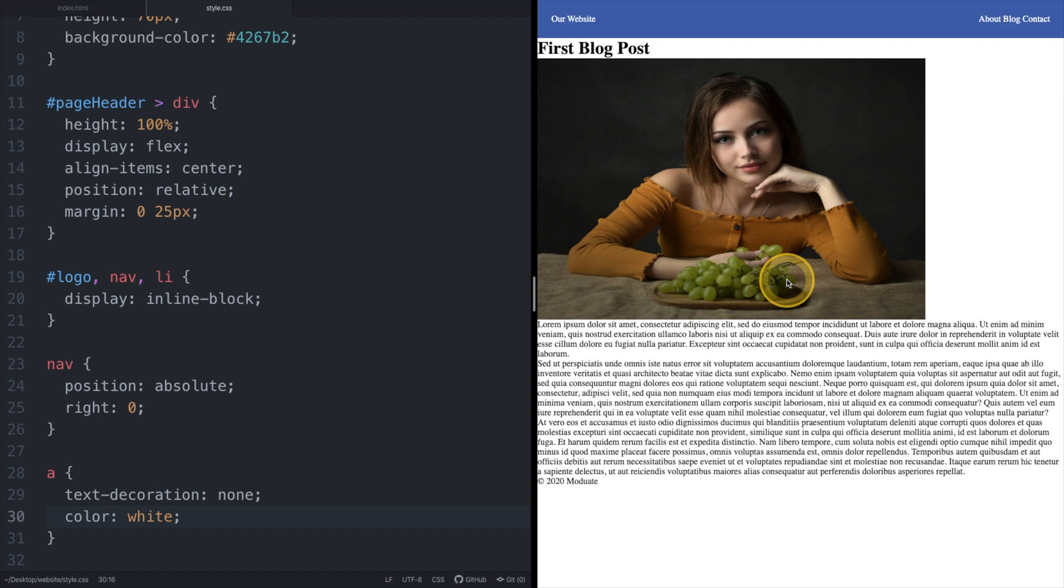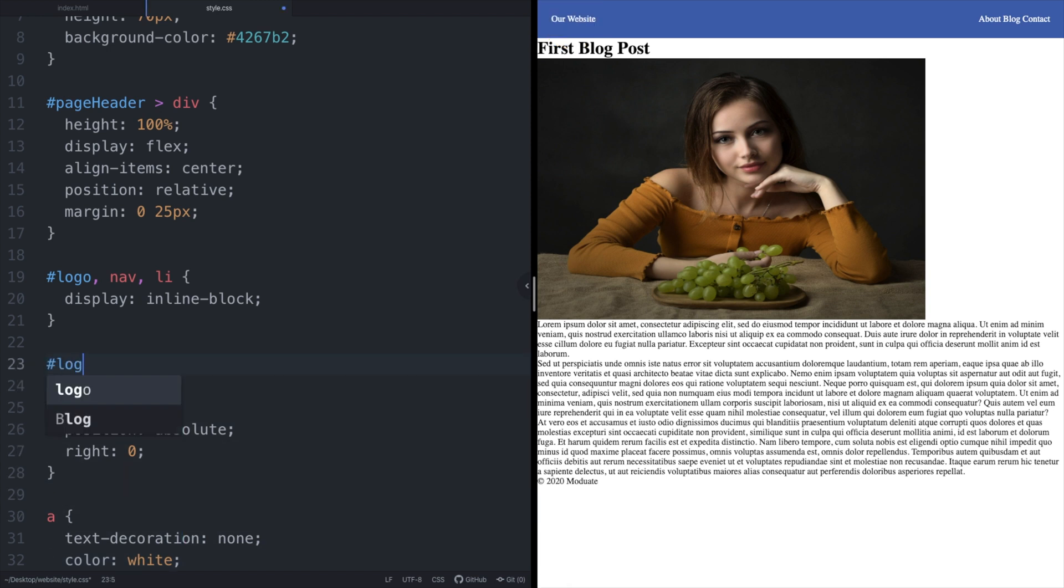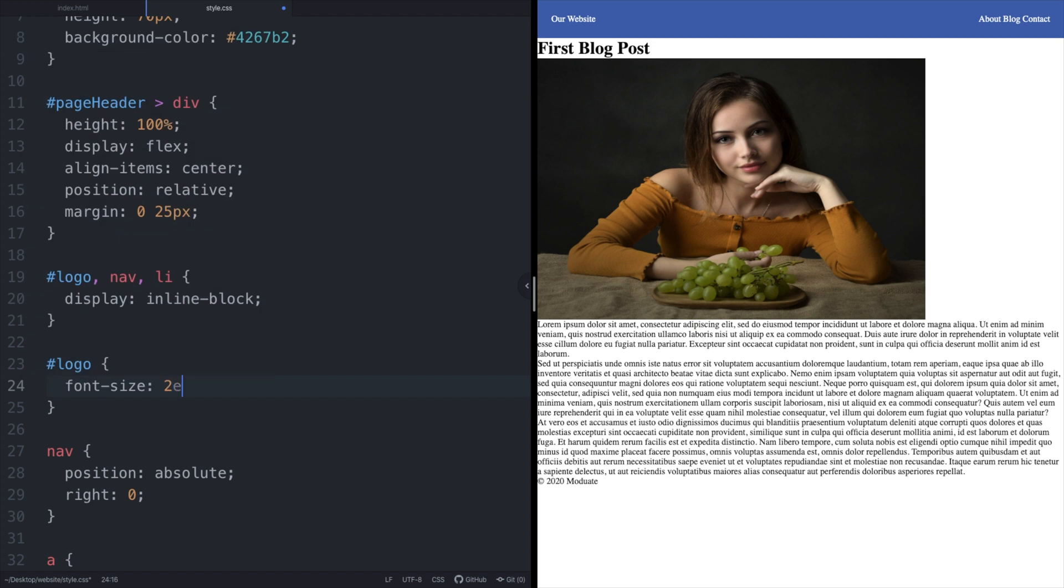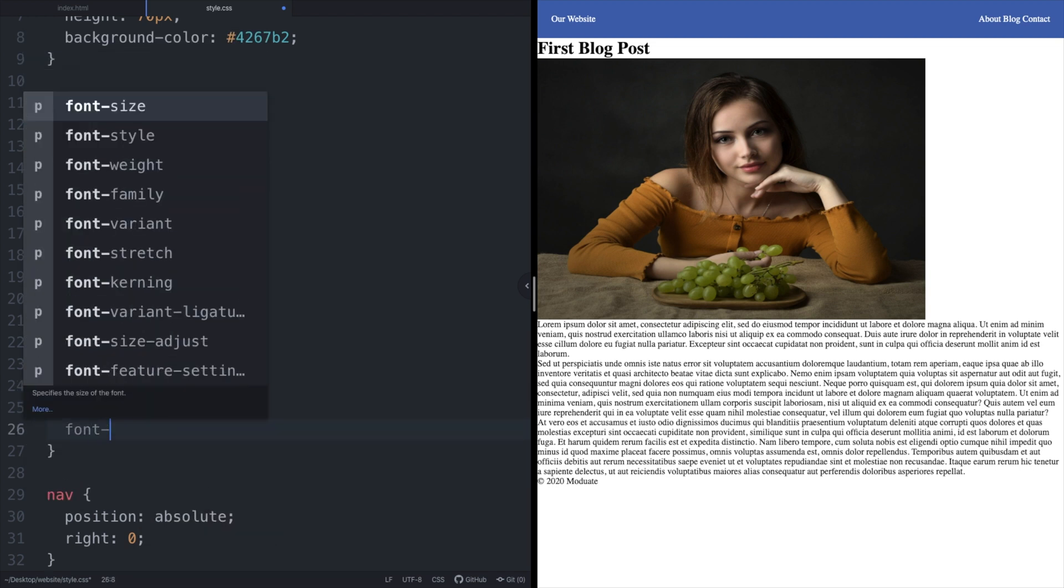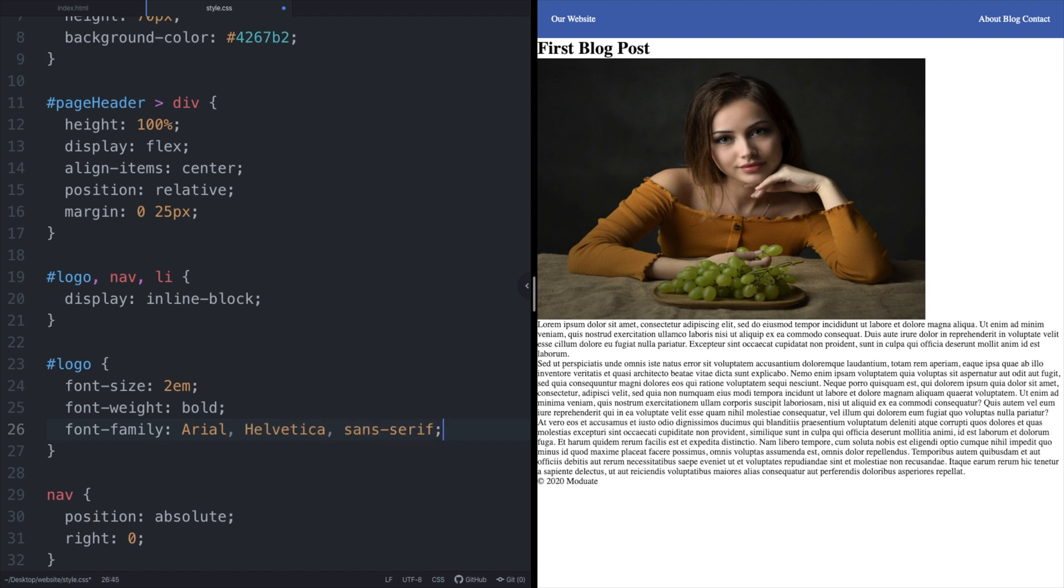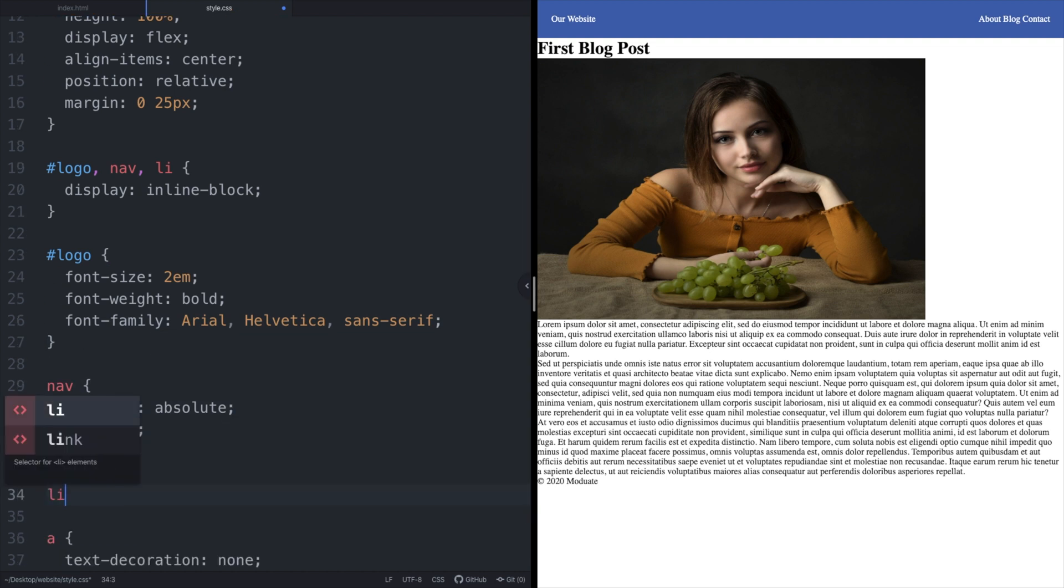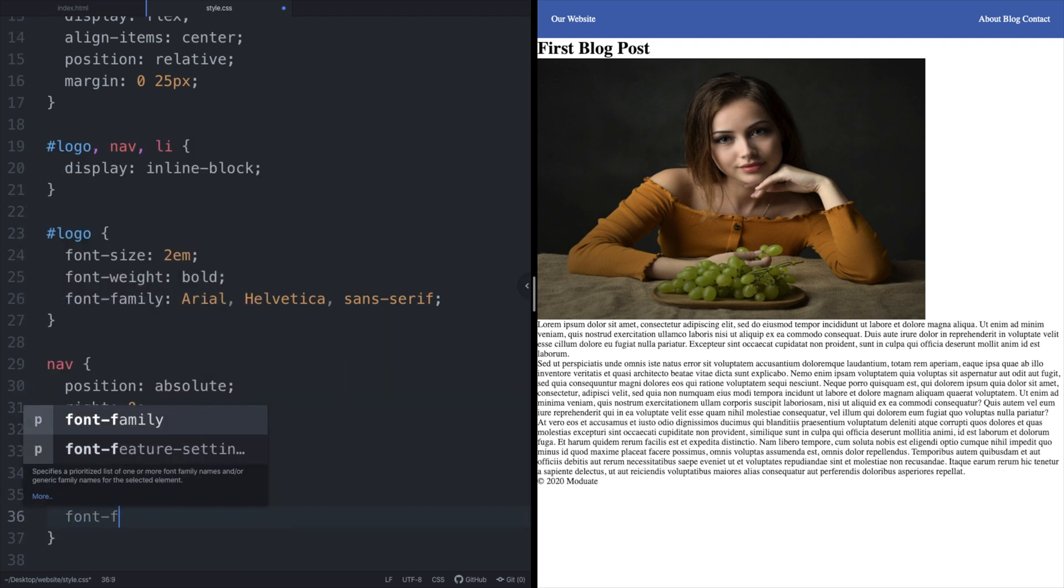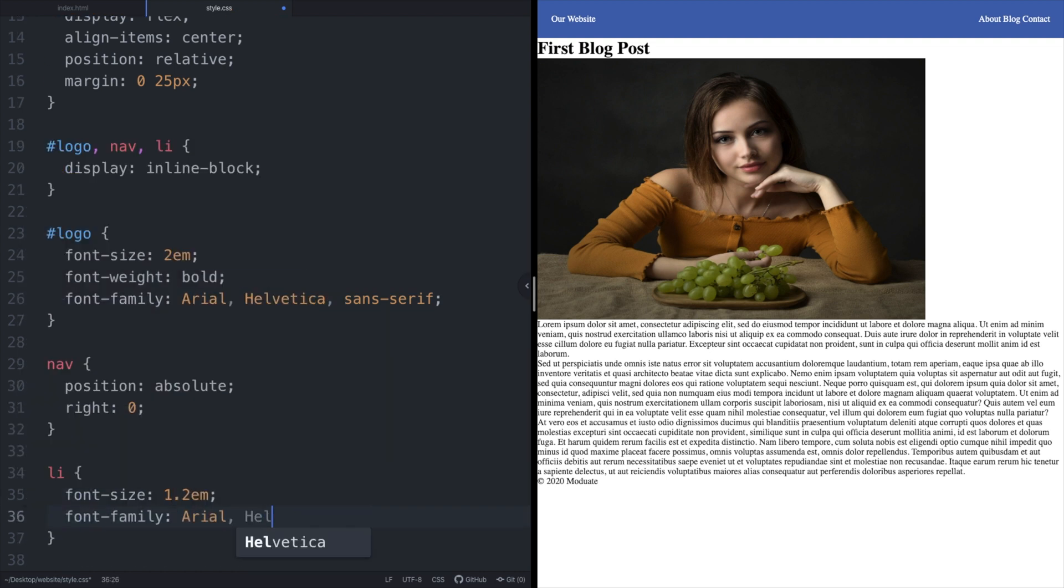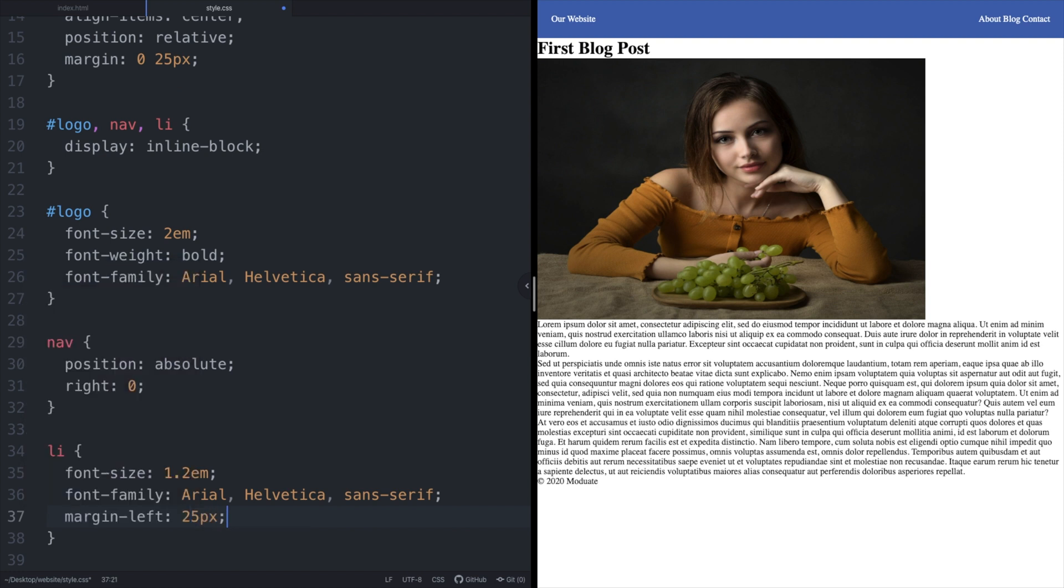Let's save our file and refresh our browser. Notice that our logo's font size is a little bit too small so let's fix that. Let's style the element with an id of logo increasing both the font size and font weight. By adding additional fonts to the font family property, basically the browser will select the first font available from the comma separated list of fonts that we have provided.